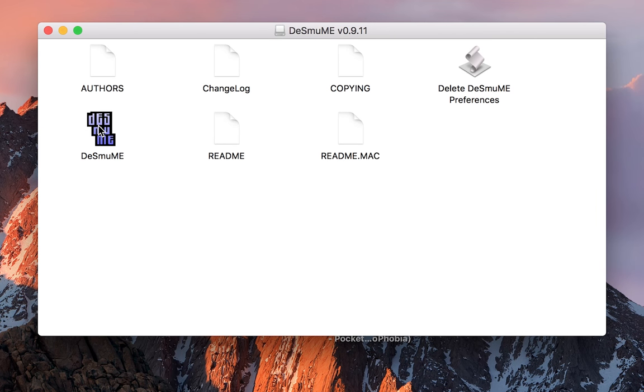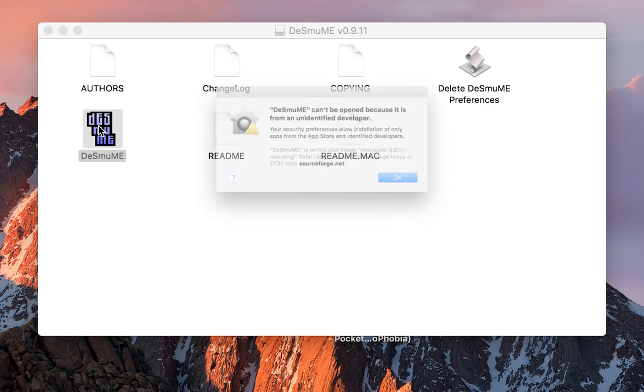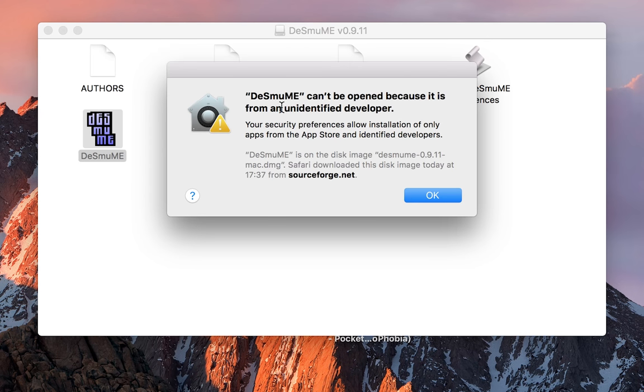What you want to do is double click the DeSmuME application on the bottom left and you may get this little pop-up message saying DeSmuME cannot be opened because it's from an unidentified developer.